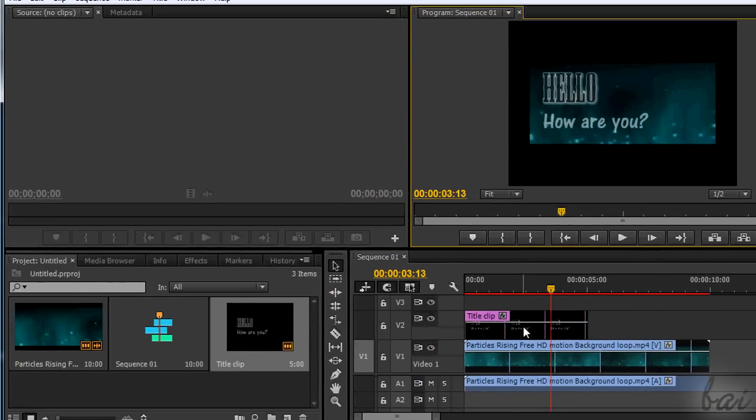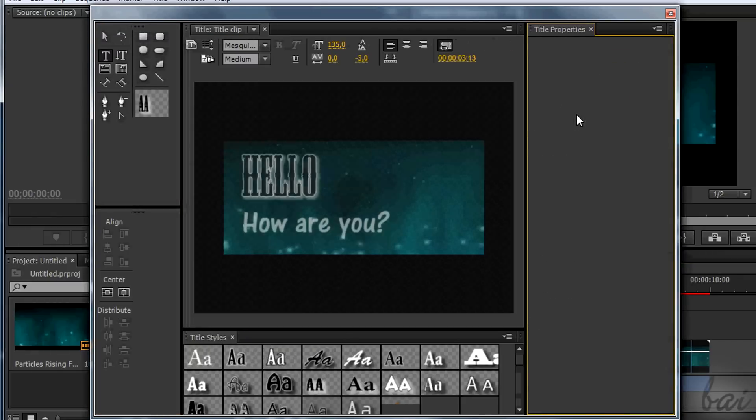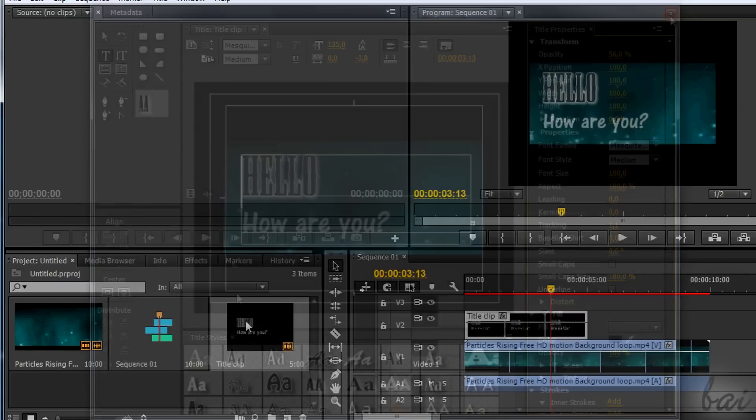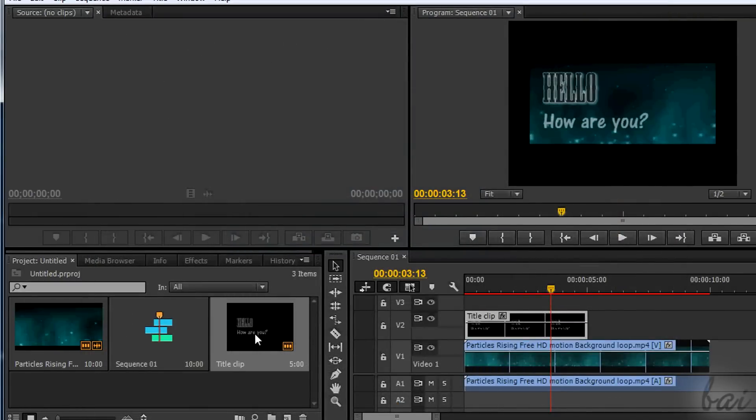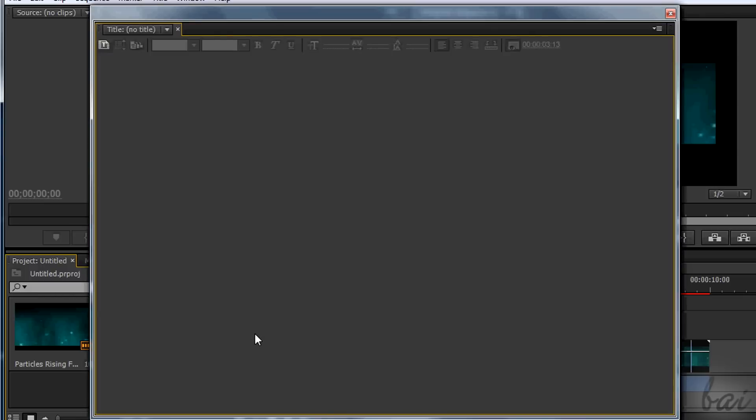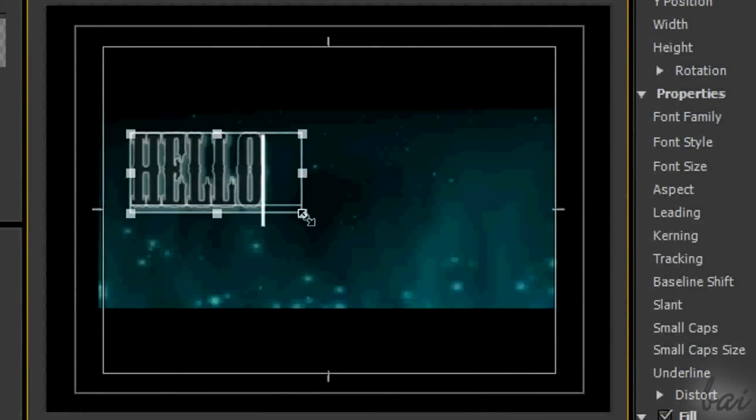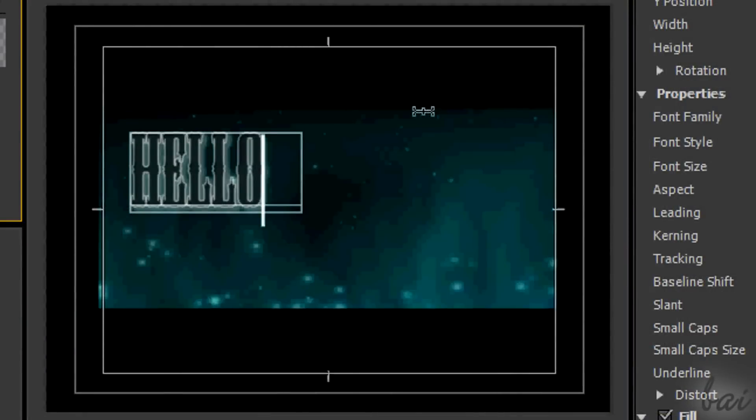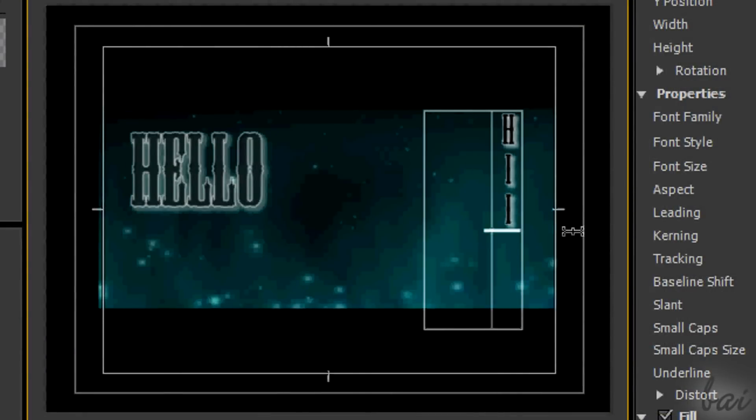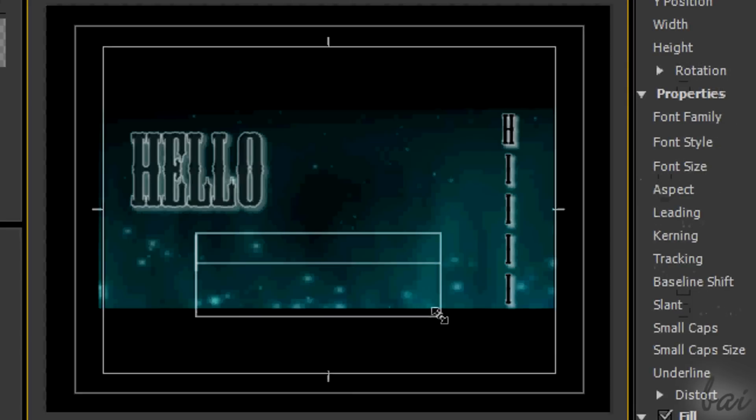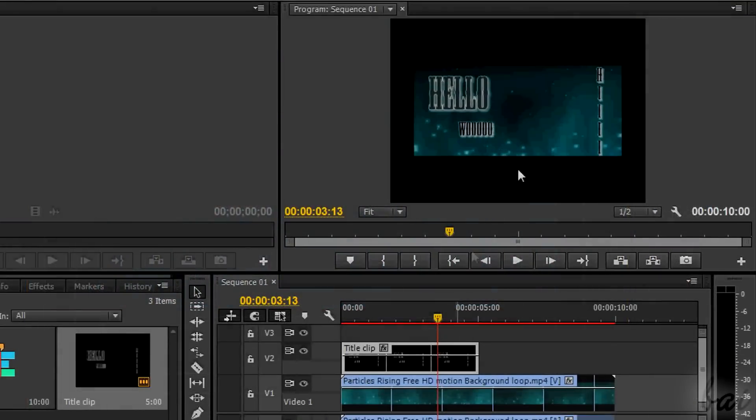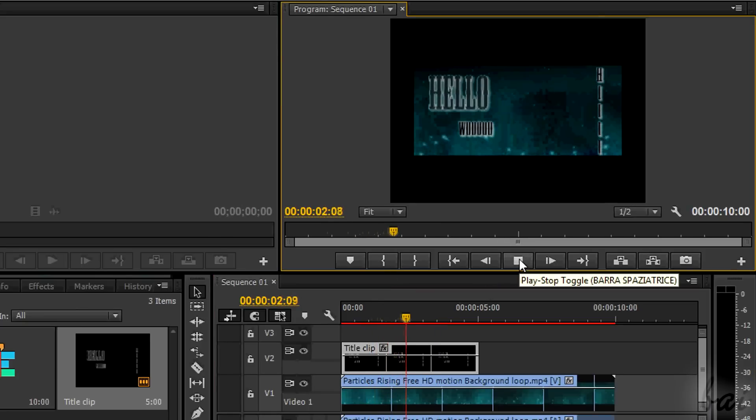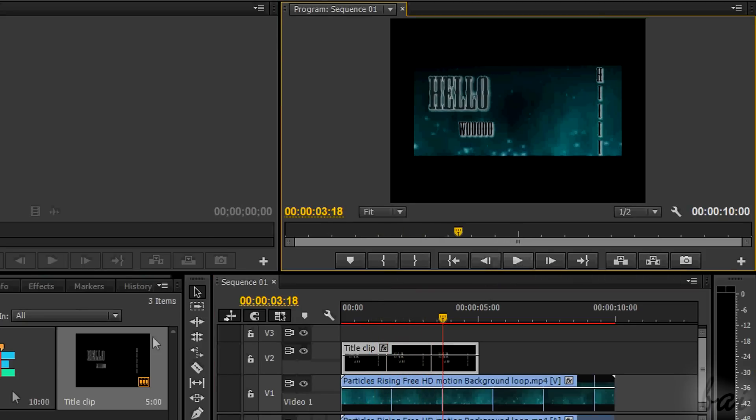You can come back editing your text by double-clicking on the title clip from the timeline or the project window. The title clip just built can contain multiple pieces of text at one time. Using the type tools, you can create more pieces of text by dragging and then typing inside.